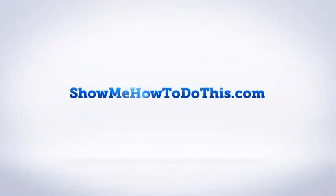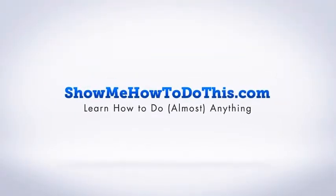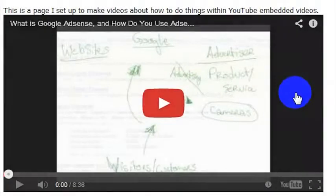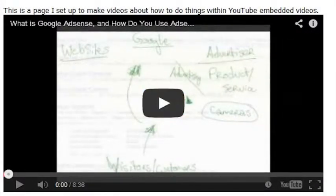By default, an embedded YouTube video has a dark look to it, but if you wanted to have a light look to your YouTube video, it's possible to do that.